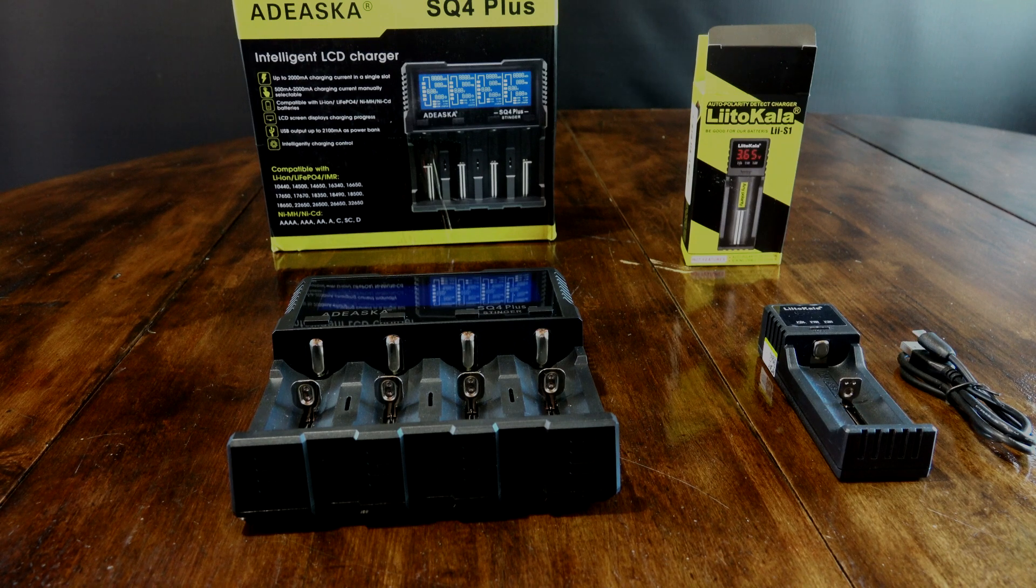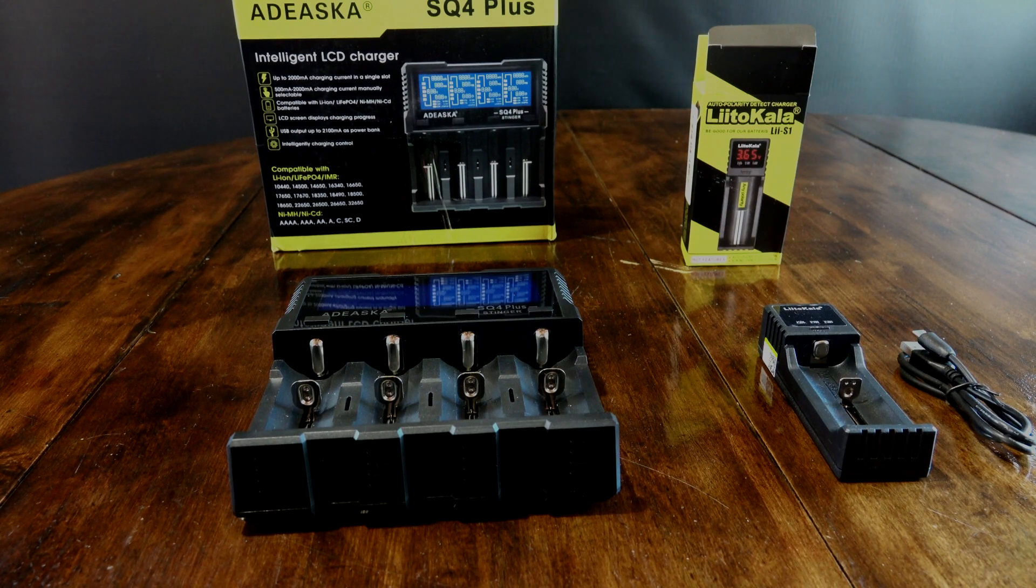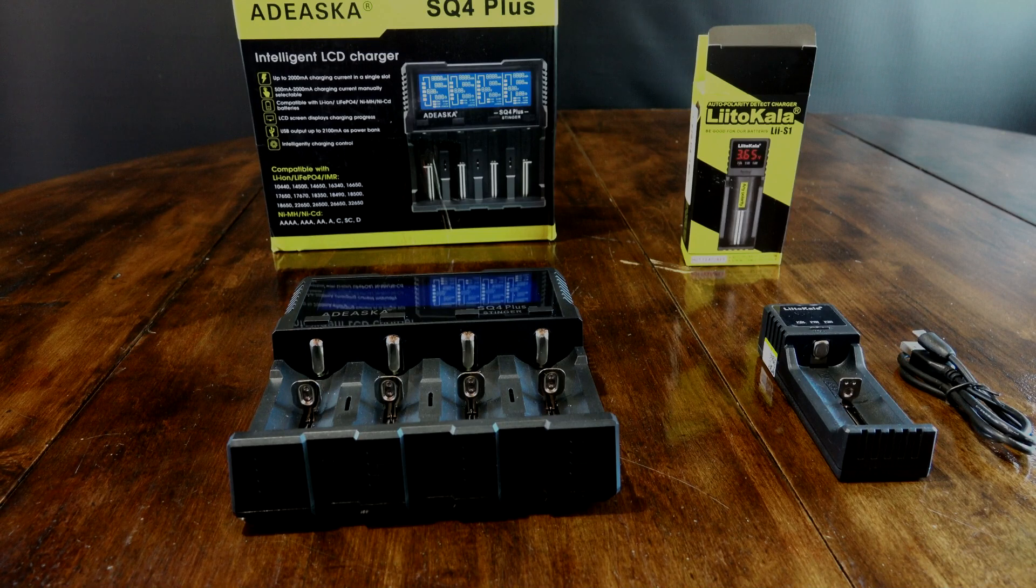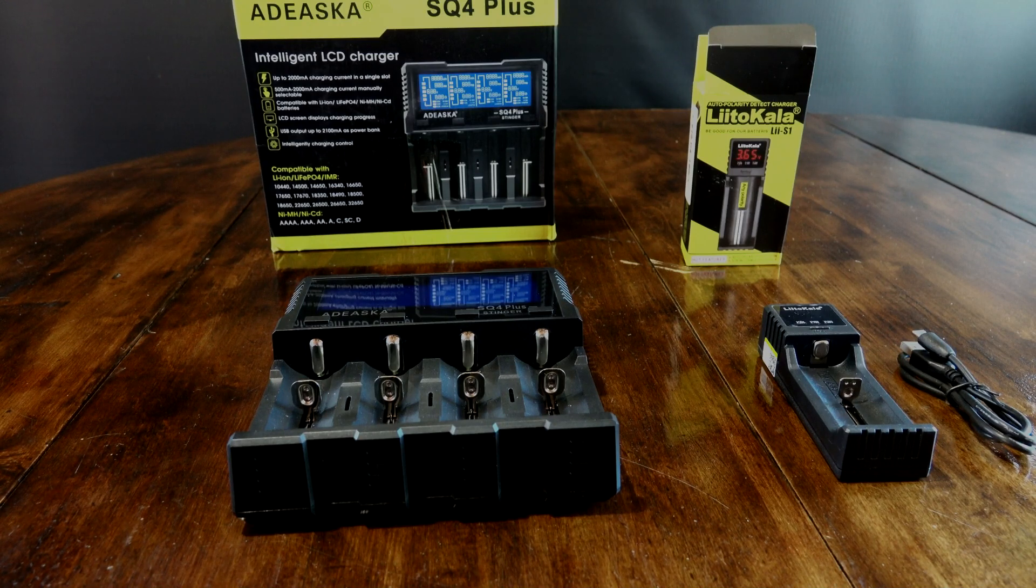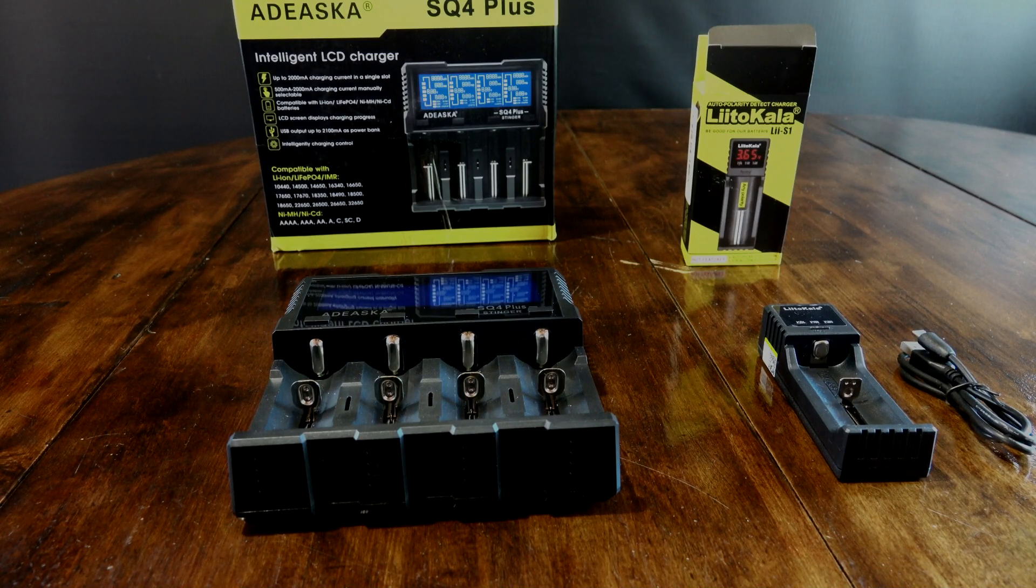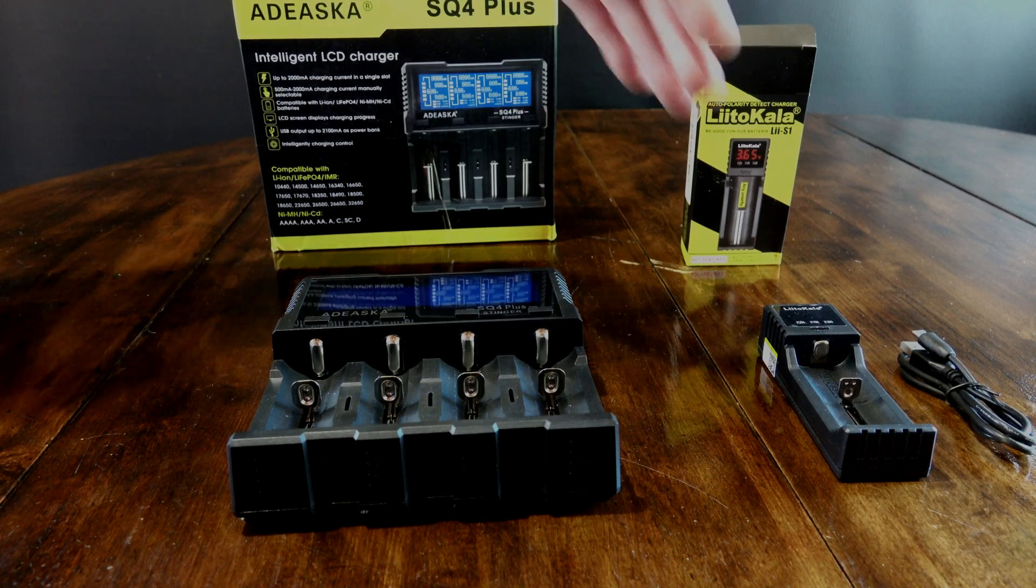Alright, Banggood sent me a couple of battery chargers to try out and review. I've gone through the ropes on both of them. Both these chargers are actually quite impressive.